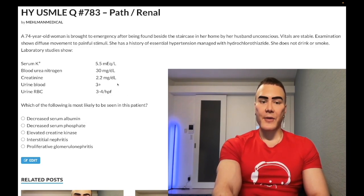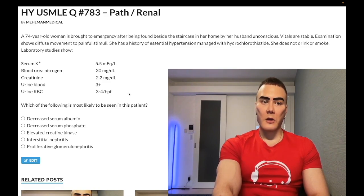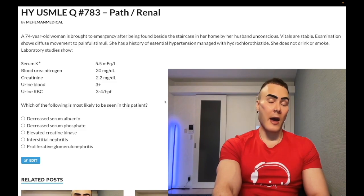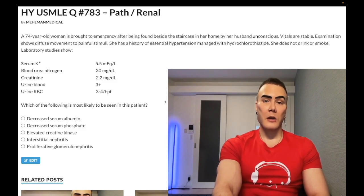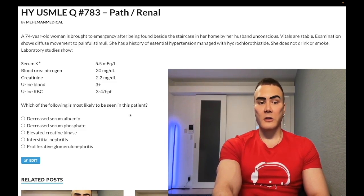Maybe this is half of rhabdomyolysis renal findings. The other half will be easier — they'll just say brown pigmented casts, muddy dirty brown granular casts for acute tubular necrosis; far easier that way.